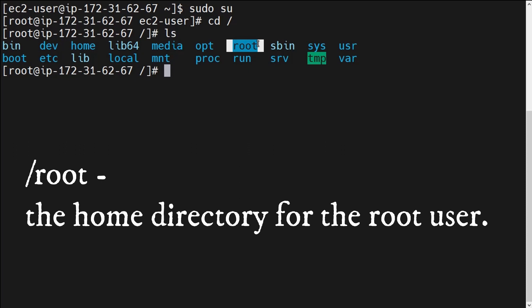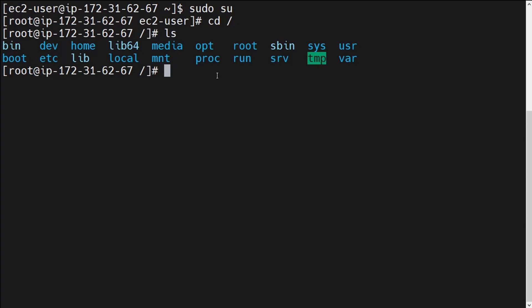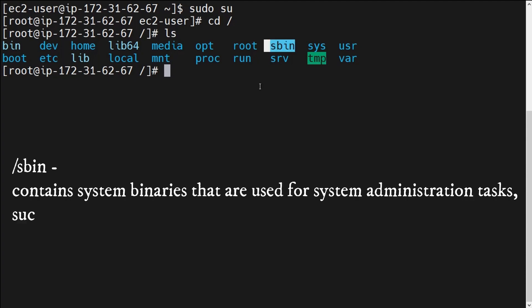Next is the /root directory. This is the home directory for the root user. Whatever the root user of this operating system has — their home directory is /root. So /root slash is the parent root directory of the operating system, and /root is the home directory for the root user.